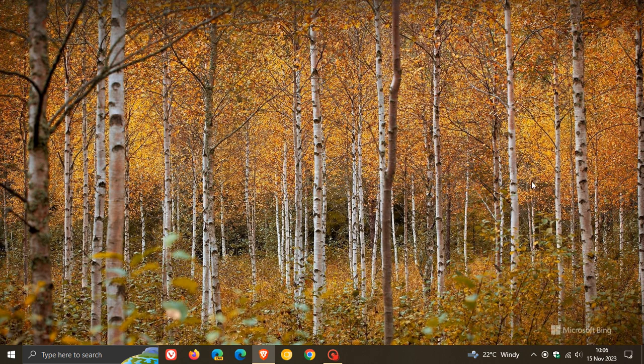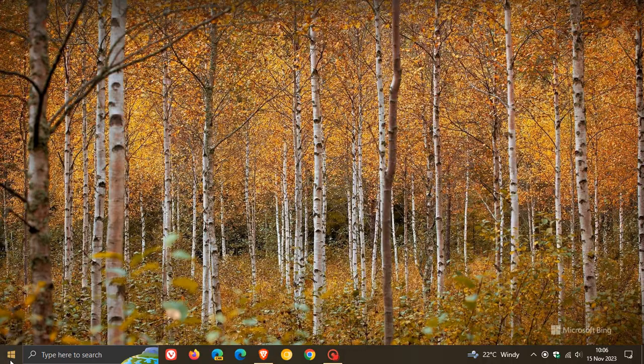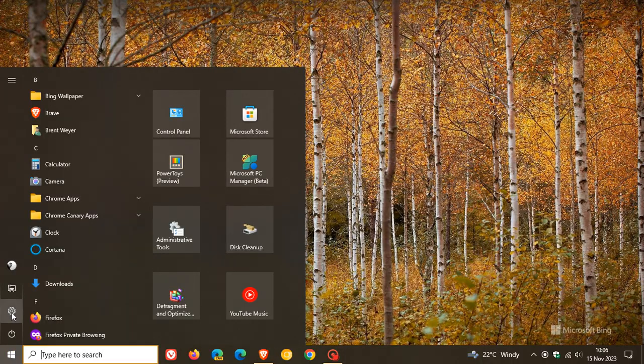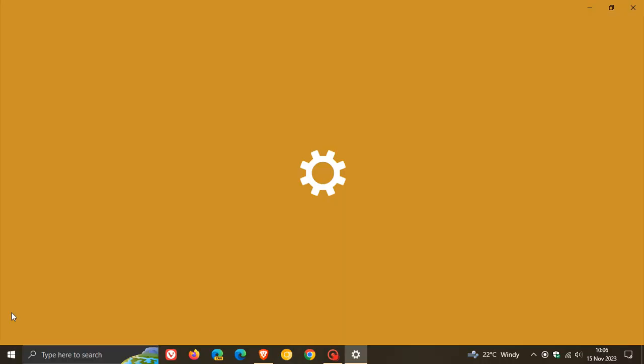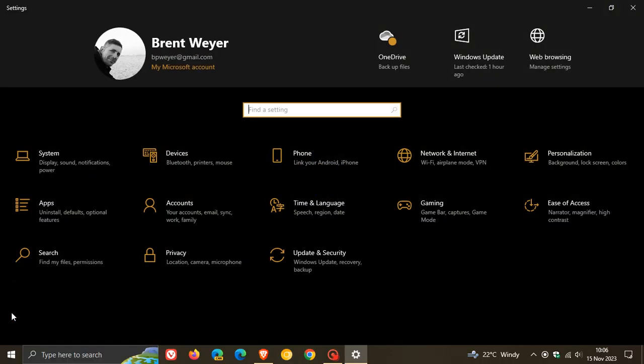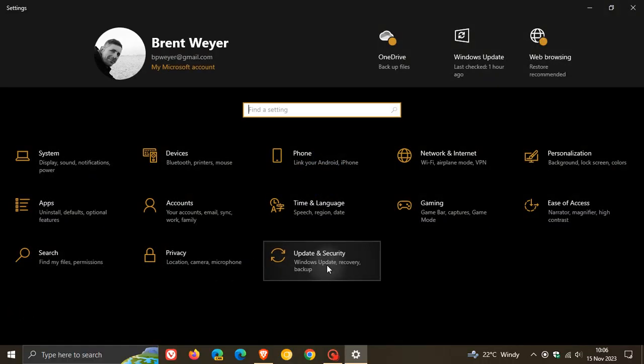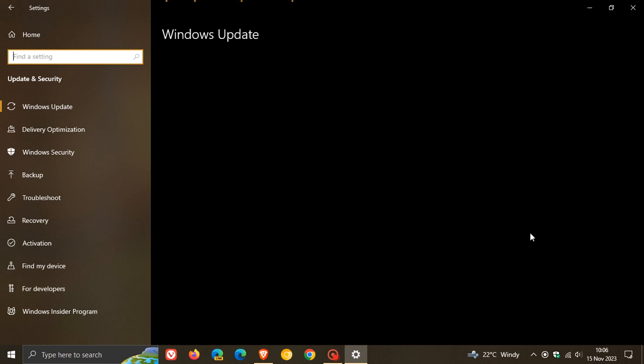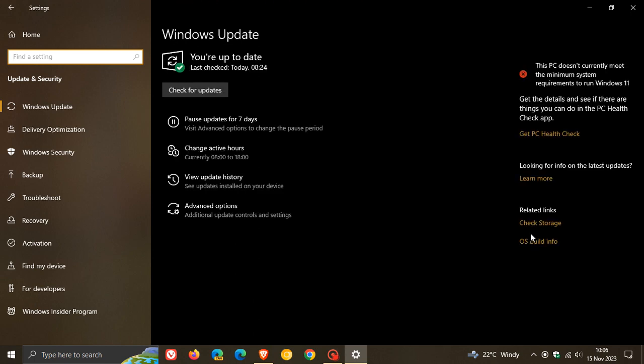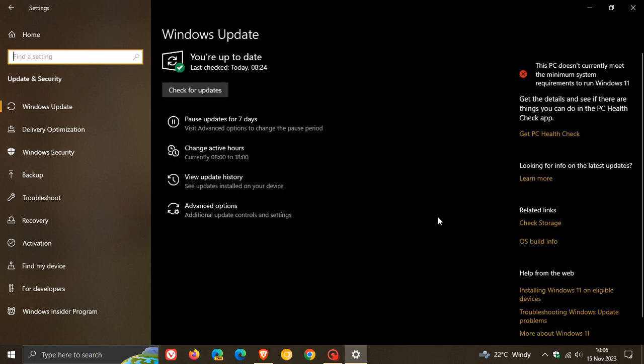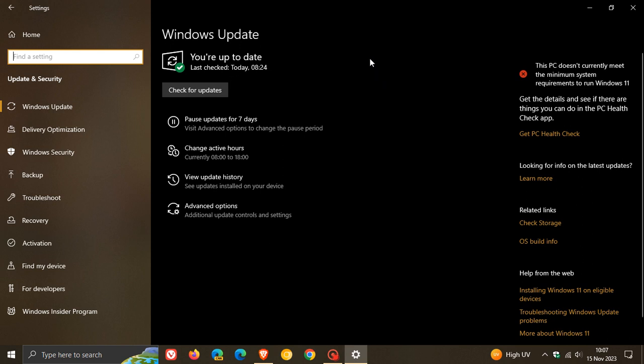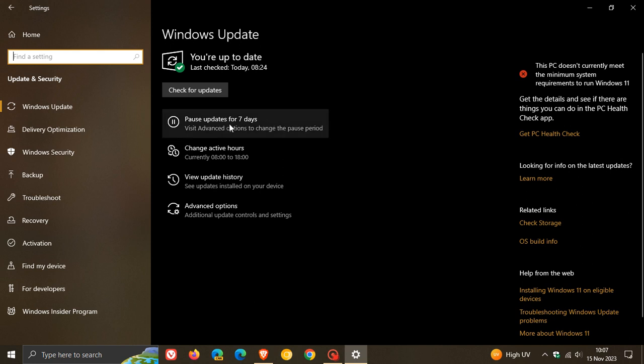So yesterday, the 14th in my part of the world, was the second Tuesday of the month, which means it's Patch Tuesday time again for Windows 10 and Windows 11. Microsoft is now rolling out November B-release security updates for both OSs. The Patch Tuesday updates are compulsory mandatory security updates that will be downloaded and installed automatically onto your device unless you decide to pause the update for a couple of days.